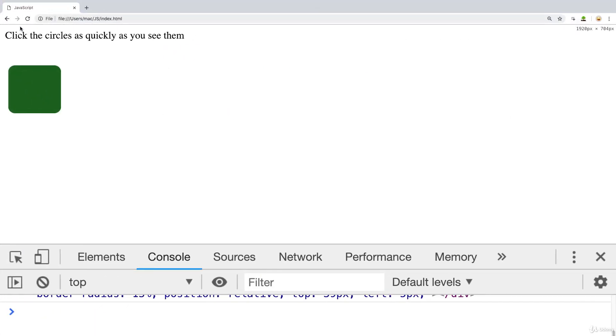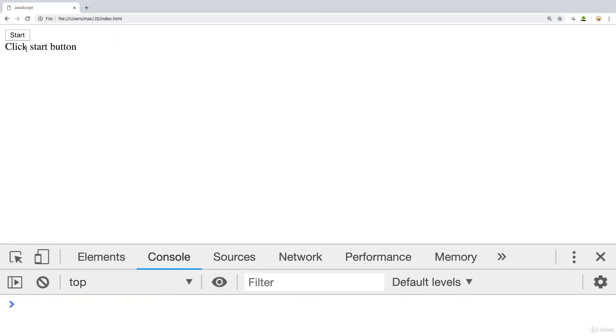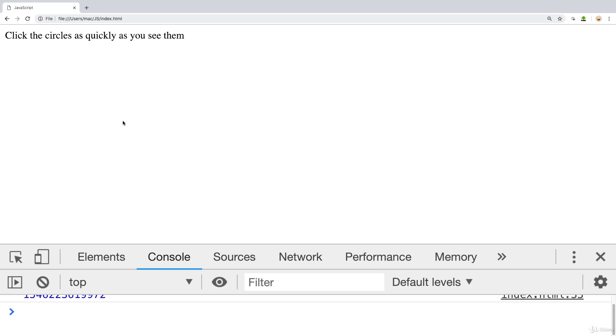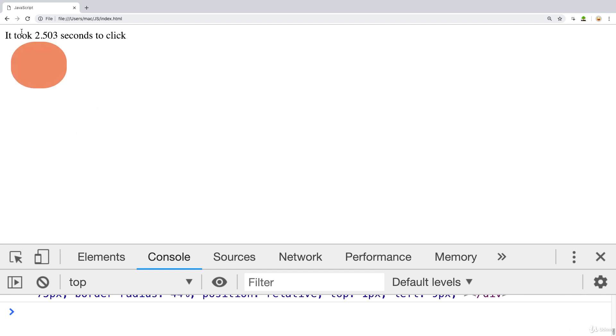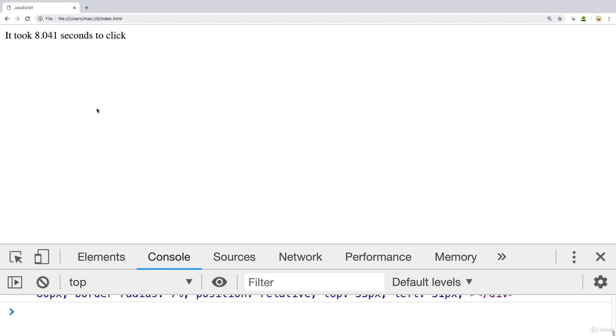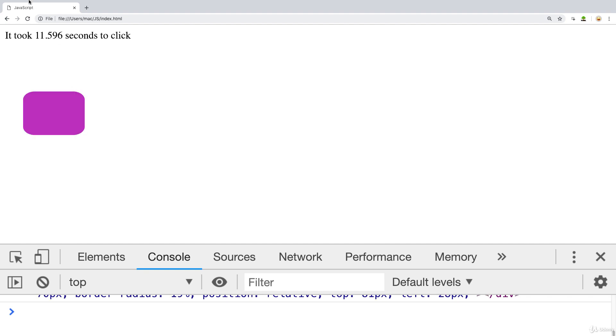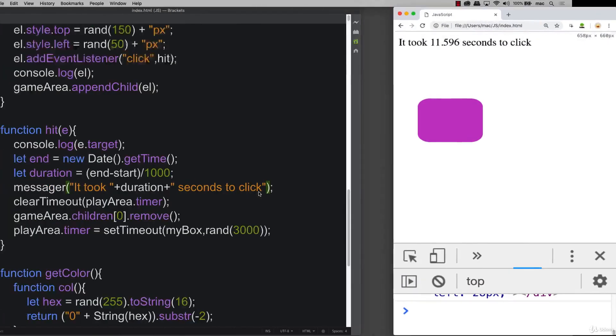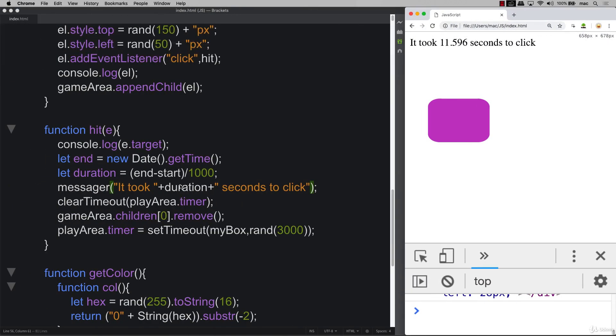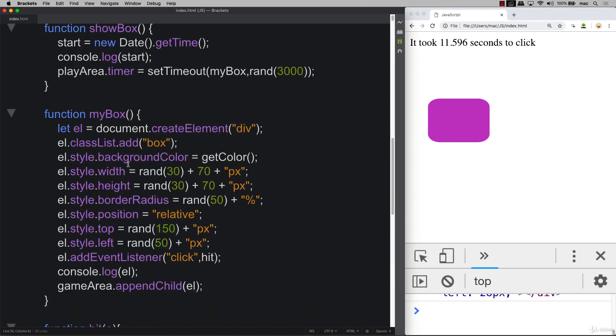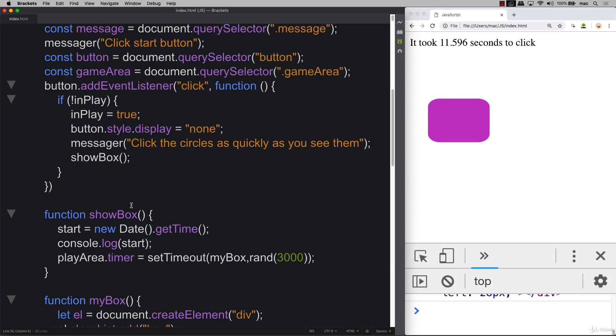So there we go. We have our game. We can start. And we see it took 2.5 seconds to click. Took 5.64 seconds to click. That one took 8.04 seconds. That one is 11 seconds. So something's going on here that we're not resetting the start time.